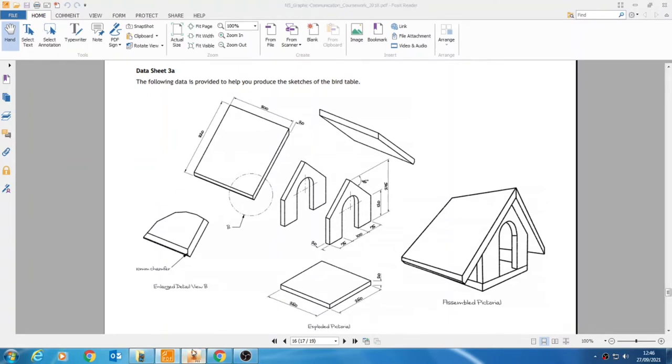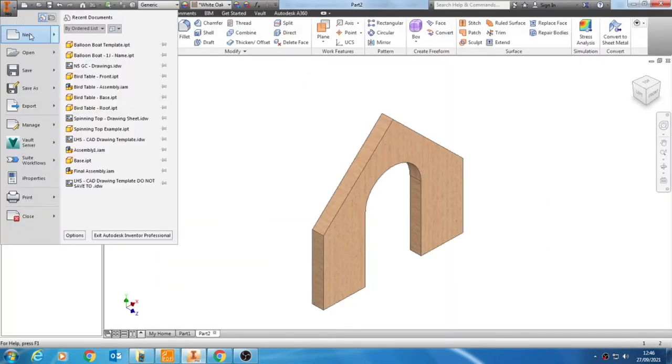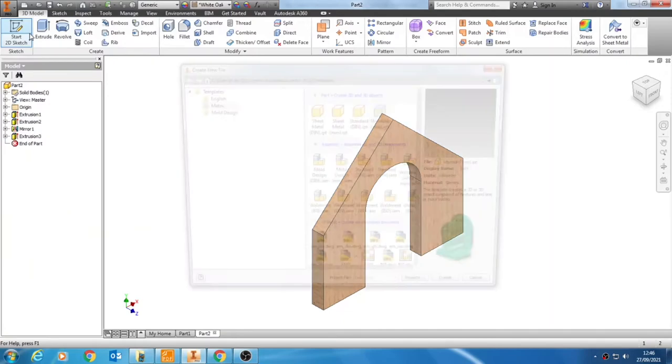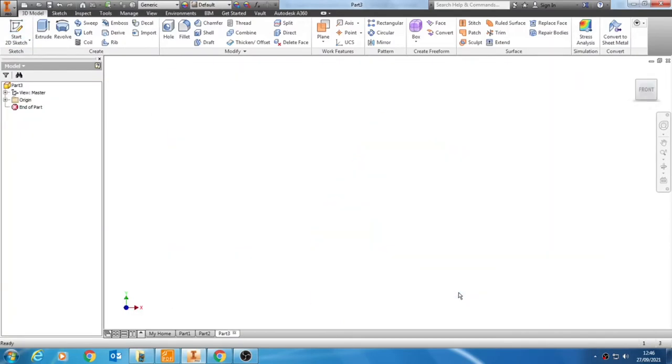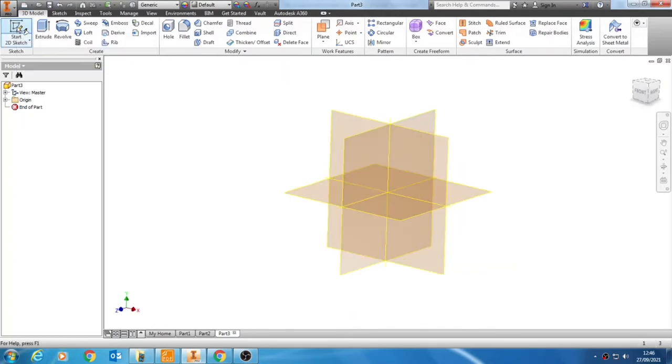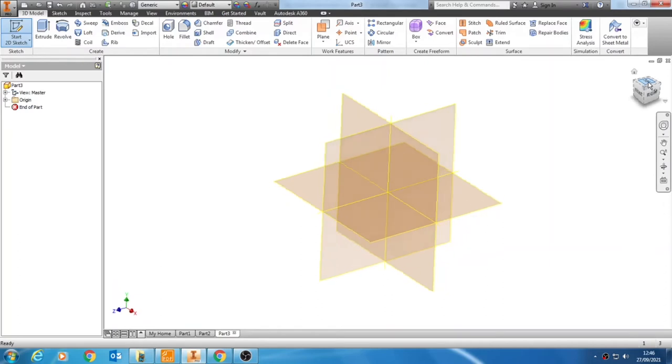We're going to start by going into Inventor, selecting to model a new part, making sure we choose metric and millimeter IPT and choosing Create. We can then start a sketch, and this time we're going to choose to work on the top.